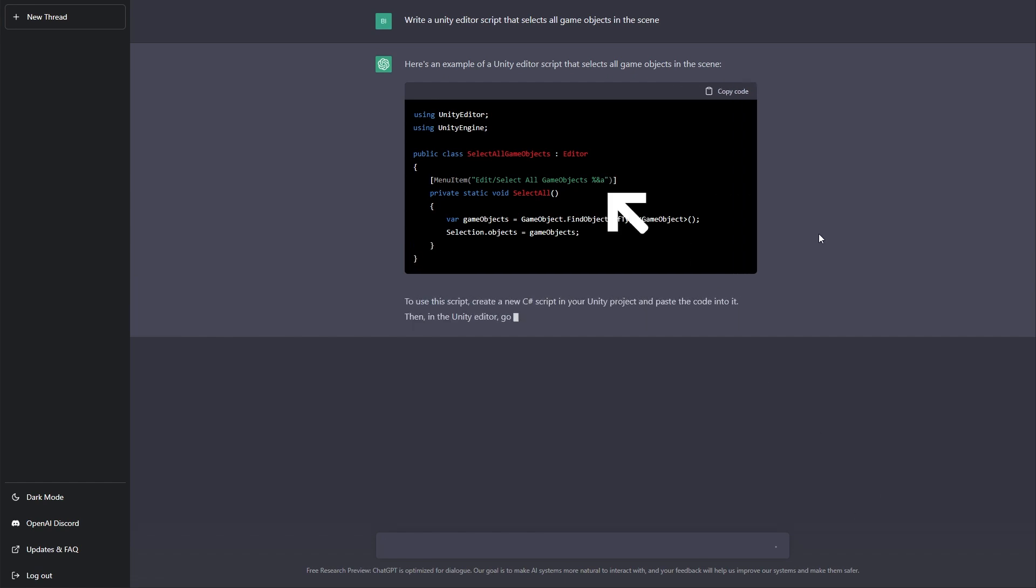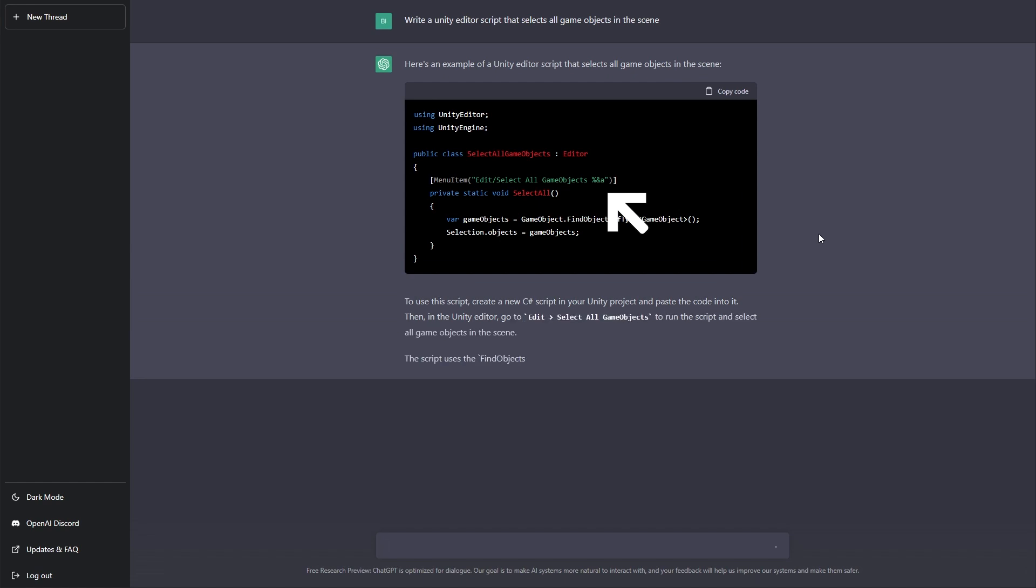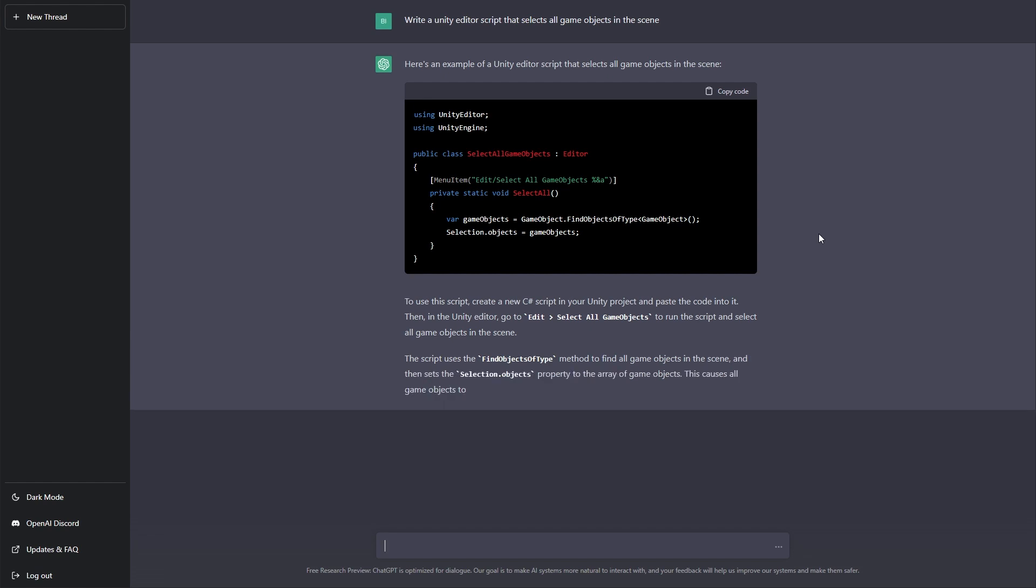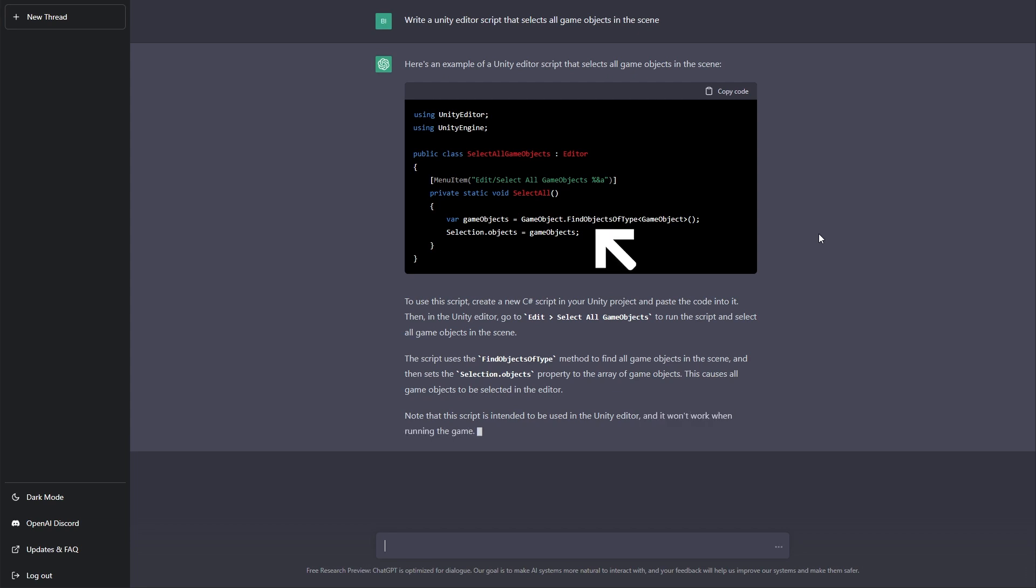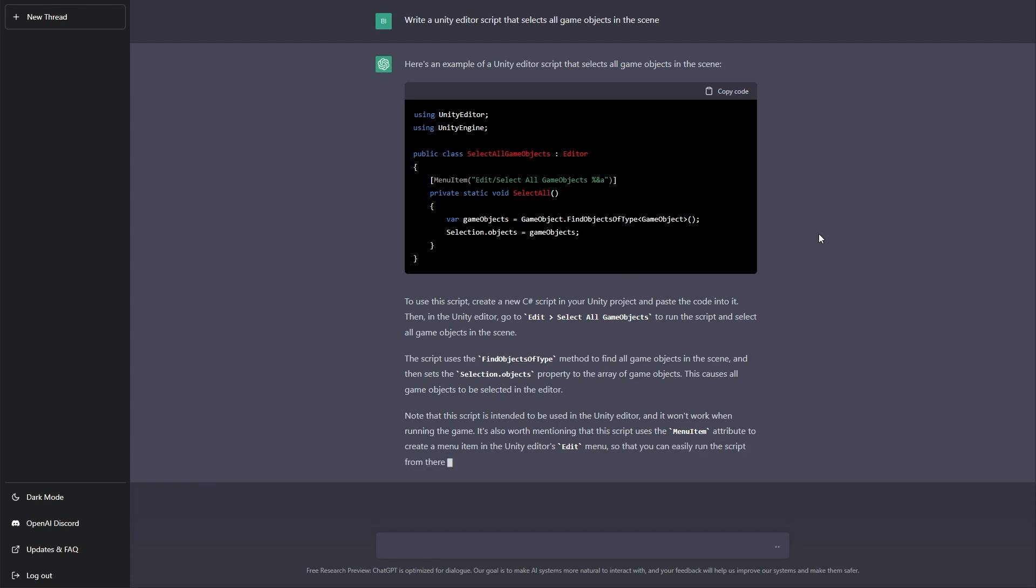It's also given us a shortcut. Now, we didn't ask for that, but that's fine. It's actually a teaching moment and also we want to check that that shortcut doesn't conflict with other shortcuts that we create. Now looking at the code, it's finding all objects of type GameObject and it's placing those in the selection, which is perfect.